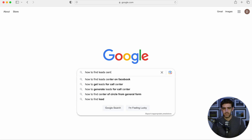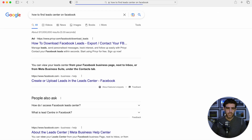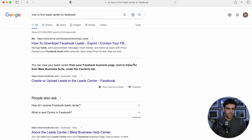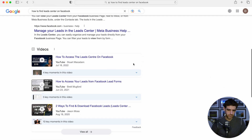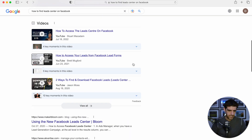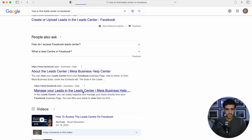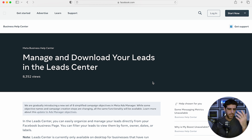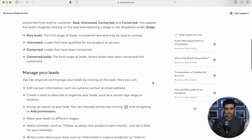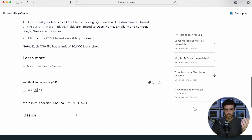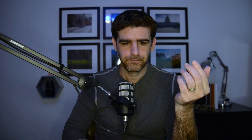Obviously what I did was go on Google and type 'how to find leads center on Facebook,' and I got a bunch of results that, believe it or not, none of them actually tell you how to find it. None of them find it. We'll go to Facebook themselves and they give you all this explanation — blah blah blah — none of it matters.